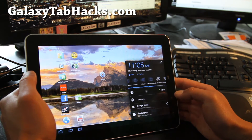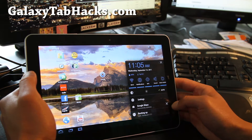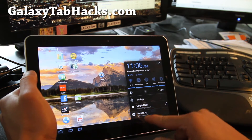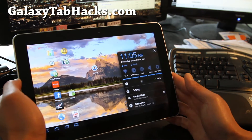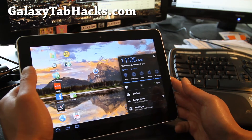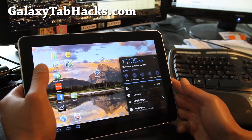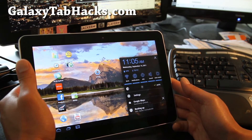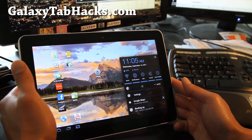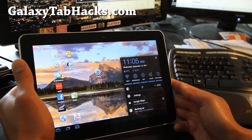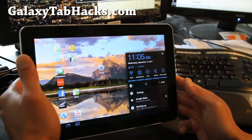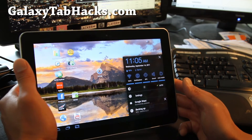You'll see in the progress bar here — backing up — you can see it's backing up my Facebook, my Netflix, all this stuff I installed off the market. And it basically stores to your internal storage.